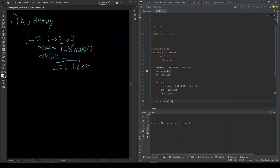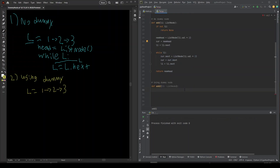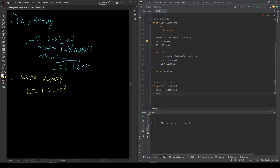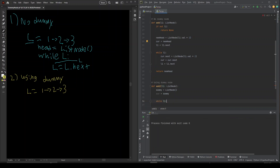That is without the dummy node — we have to do all of that code. Now I'm going to show how to do it with the dummy node. What we're going to do is create our dummy node and set it to a new ListNode, then set current equal to dummy, and now we instantly go right into our loop: while L1.